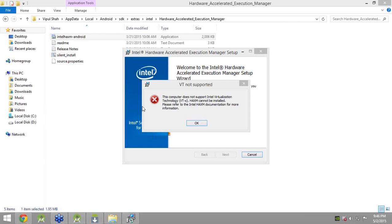The Intel HAXM execution manager is installed because Android uses the latest Intel technology in their emulators to maximize speed — it is related to Intel hardware. That is why they provide a setup you must install before starting the Android emulator. If you don't install the Intel HAXM setup and try to launch the Android emulator, you will get an error. The SDK path was automatically detected by Android Studio — I did not specify it manually. Try uninstalling and reinstalling to see if that resolves the issue.